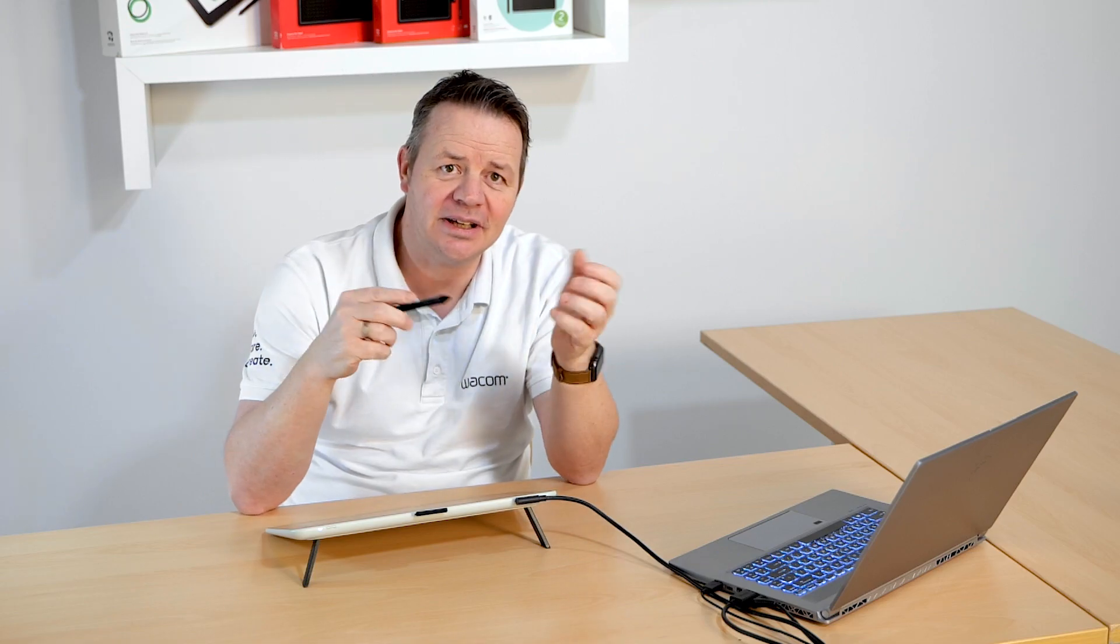Hi, I'm Guido from Wacom and in this short video I will give you an overview on the new application Wacom Notes.